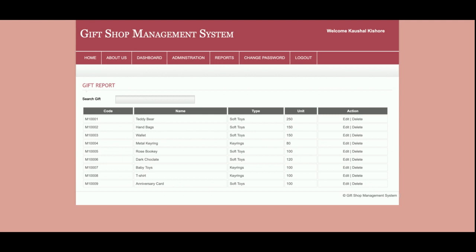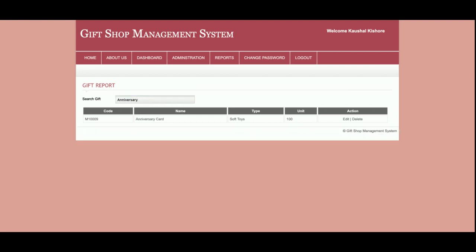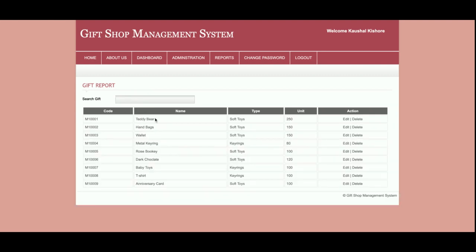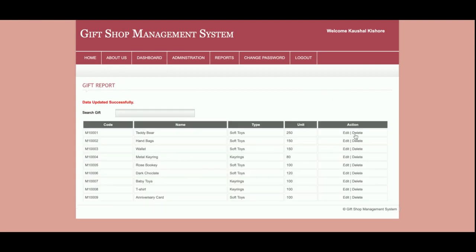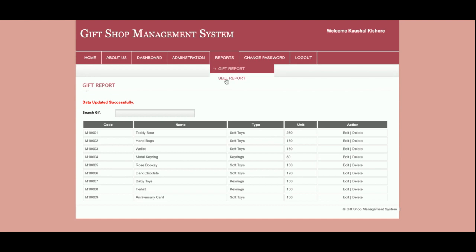This is the full billing flow. For the report section, this is the Gift Report — all items added by the admin will be displayed here. You can search for a specific item or leave it blank and press Enter to see all items. If you want to edit an item you can edit the details, and if you want to delete it you can delete it from here as well.